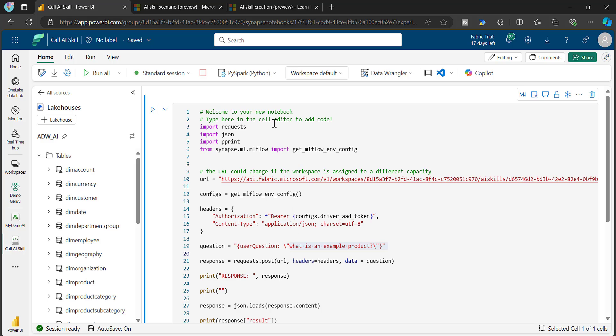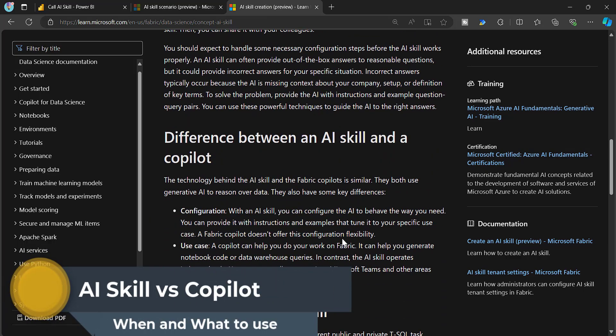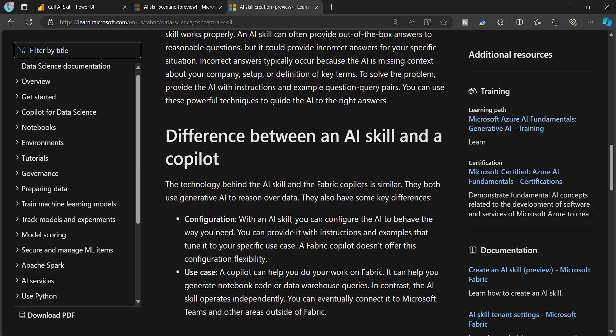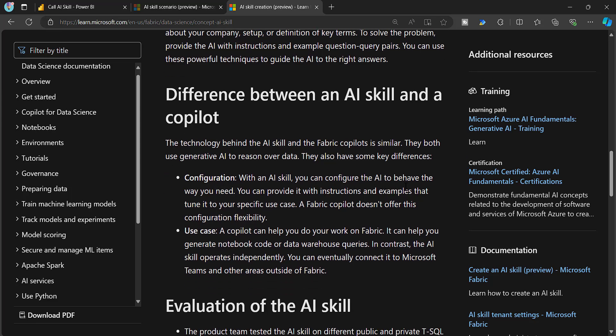Now let's talk about the difference between AI Skill and Copilot. You have Copilot in Microsoft Fabric and also this recently introduced AI Skill, and many people get confused about which to use in which scenario. With AI Skill, you can configure the AI to behave the way you need — you can provide instructions and examples tuned to a specific use case, training it on top of the tables from your lakehouse or warehouse. Copilot, on the other hand, does not offer this configuration flexibility; you cannot train or configure it — Copilots are already trained by Microsoft.